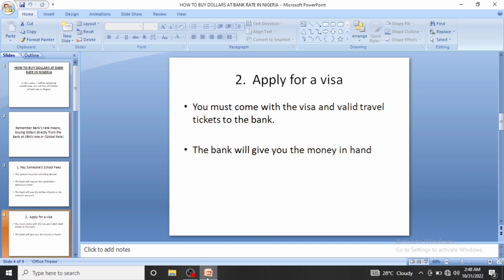Note that not all branches do this — some branches do not currently have dollars or are not disposed to sell them, so they'll direct you to another branch. Unlike the school fees method, the bank will give you the dollars in hand because you'll be spending them abroad. They can also pay into your domiciliary account if you prefer.